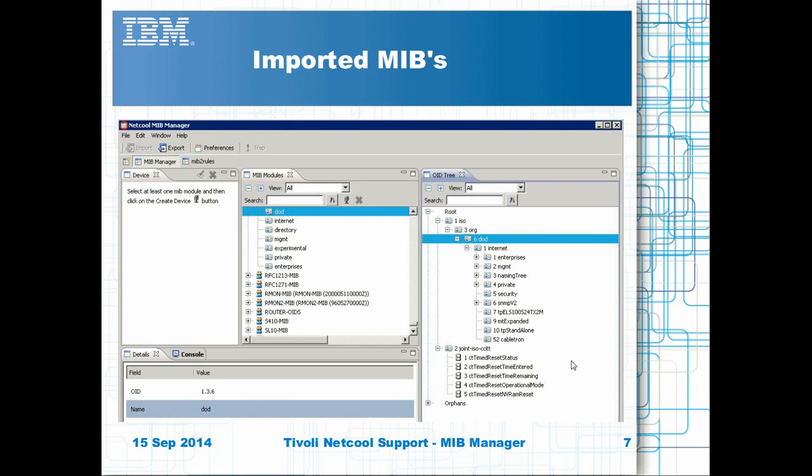The tool will read all of the files including the vendor-specific MIB files. A pop-up window will indicate how many traps were found and if there are any errors. Close the pop-up window and review the imported MIBs, checking that they are correct.